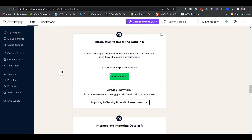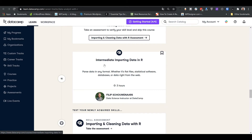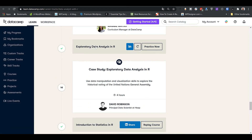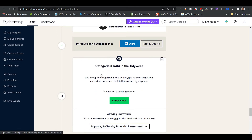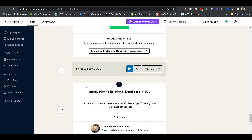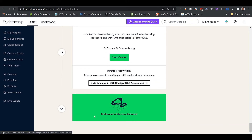Data Manipulation with data.table — that's an advanced topic — Joining Data and data.table — nice — Introduction to Importing Data in R — very nice — and Intermediate to Importing Data. There are a lot of courses helping you import data, play with data, and clean data. I also see Cleaning Data, Exploratory Data Analysis in R, Introduction to Statistics — really nice — Categorical Data in the Tidyverse, and Introduction to SQL — nice, how to get data from SQL tables.